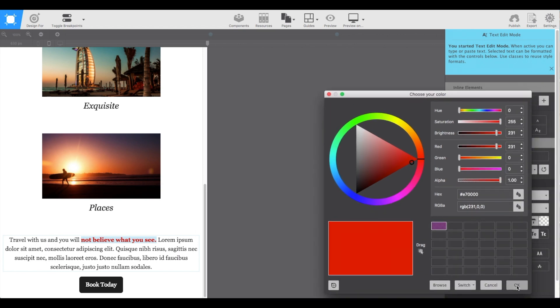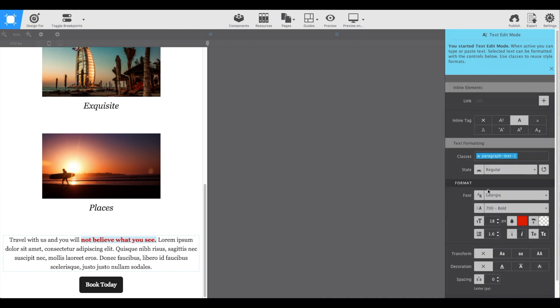And then also give it a class name so if we want to reuse that sometime later throughout the project, it's easy to apply. And this does not affect your base paragraph styles.